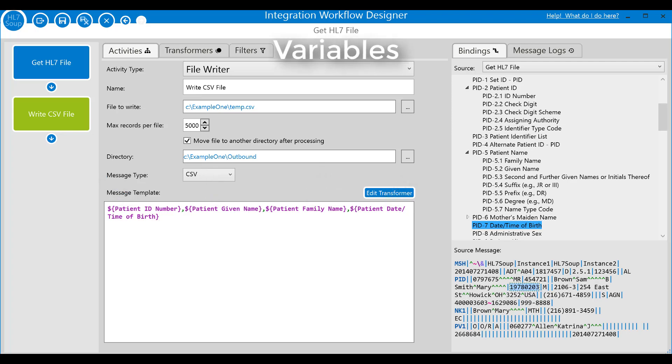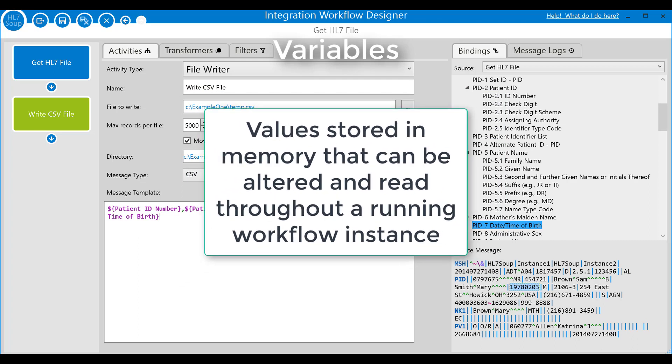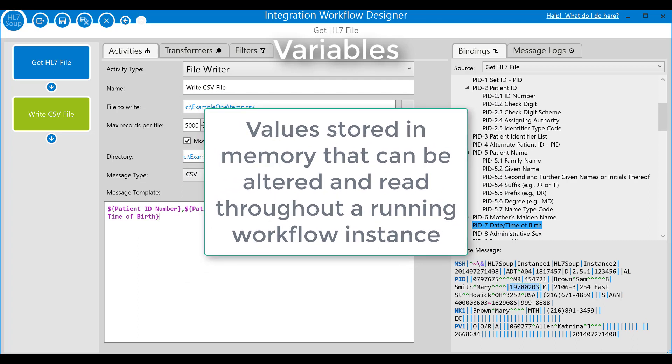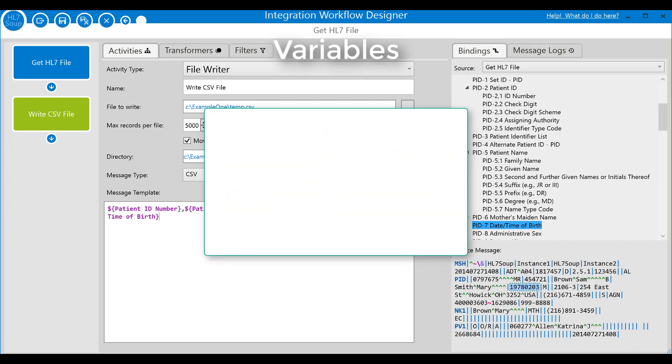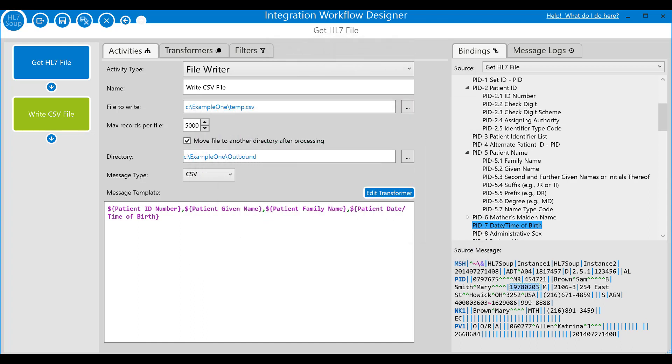Variables are just values stored in memory that can be updated and used in the workflow. They can be inserted into the message in text using the dollar sign curly braces variable name syntax and will be replaced at runtime. We'll go into this further soon, but for now let's go ahead and run this workflow so you can see what I mean.